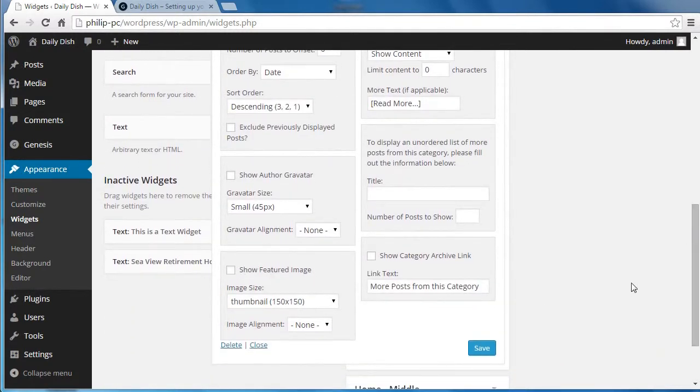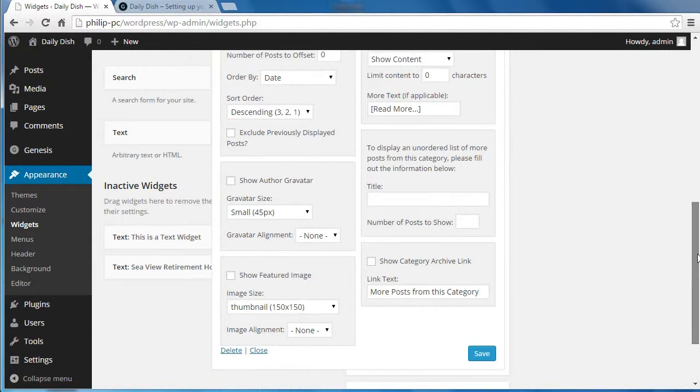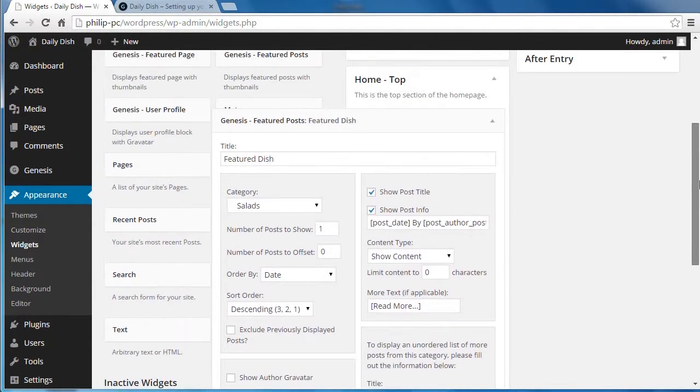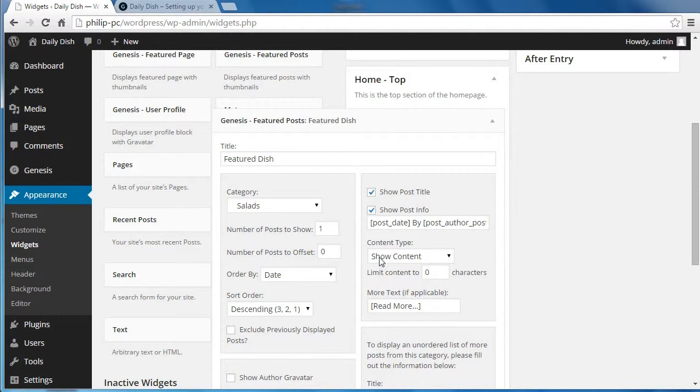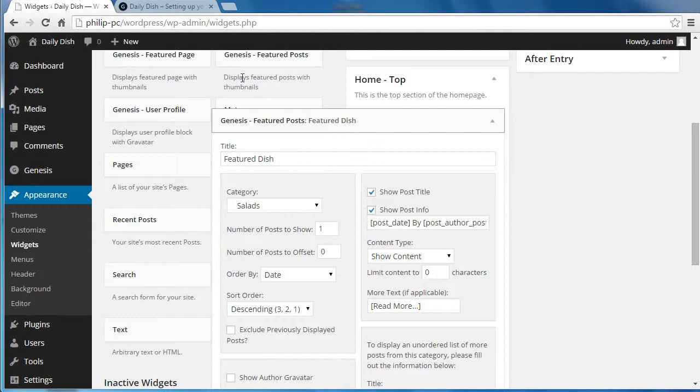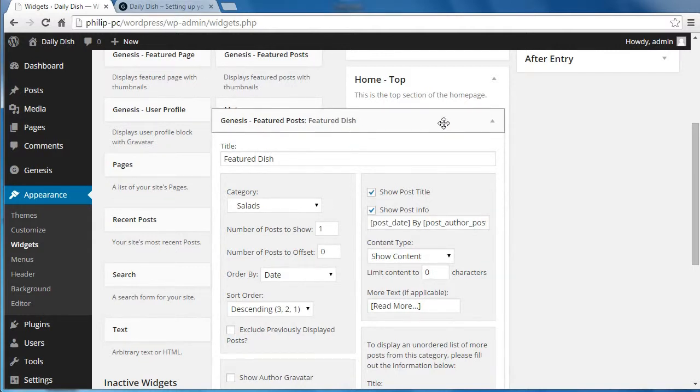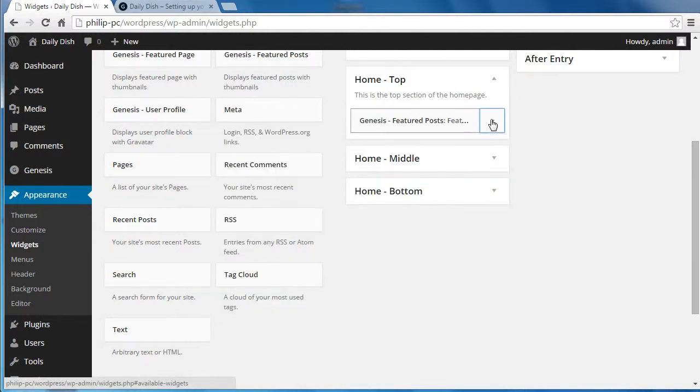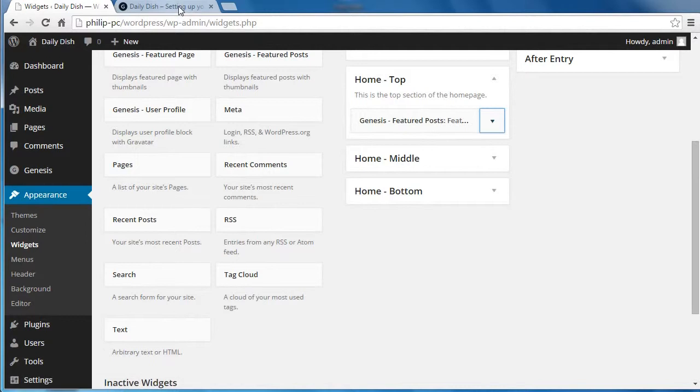We haven't ticked that box. What we did do, we showed the post content. And that will show all the post content until it sees that more tag that we just put in. And it will close at that more tag. It will only show the content up to the more tag.